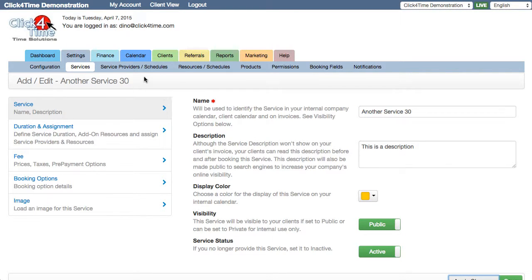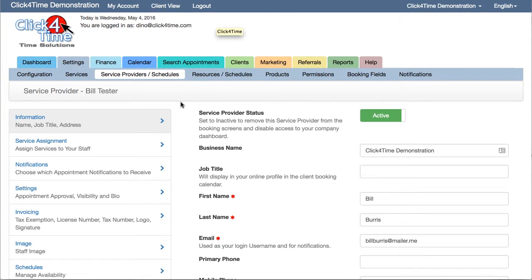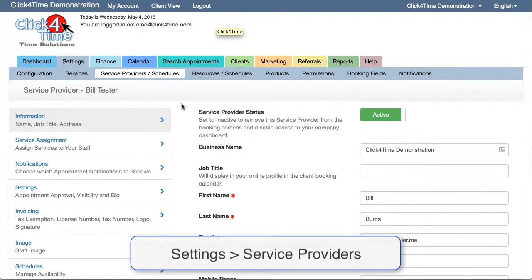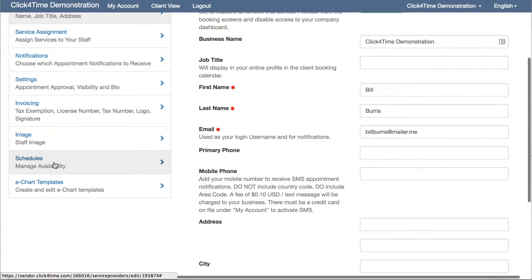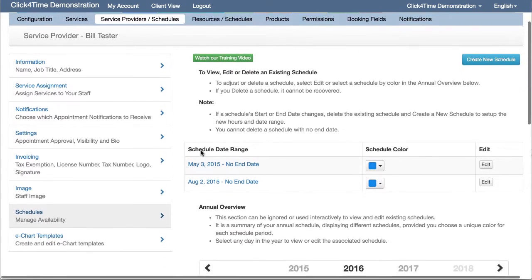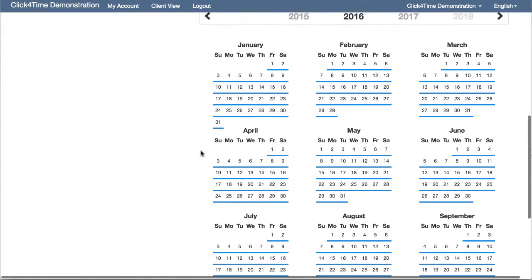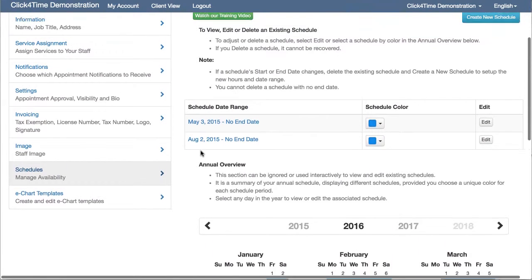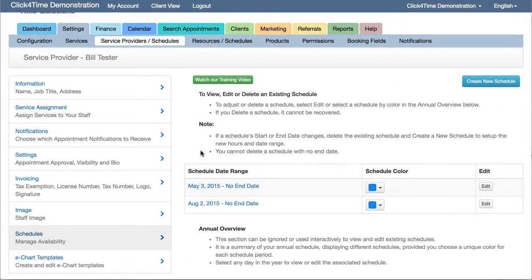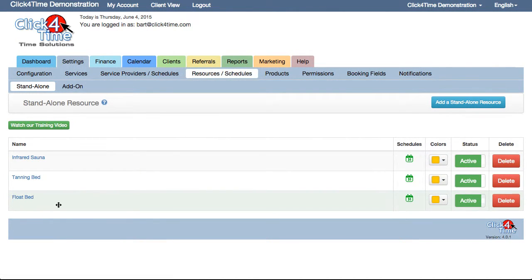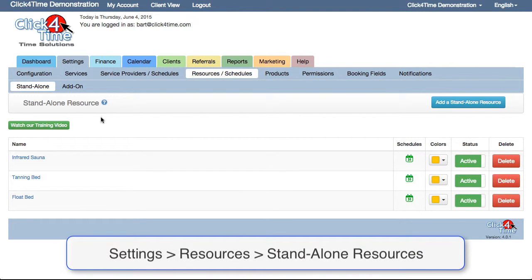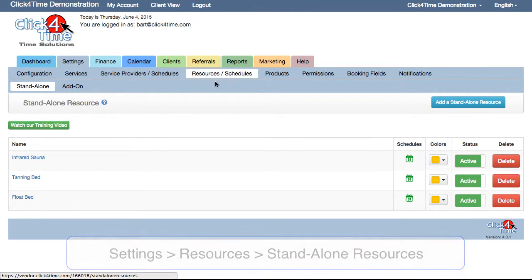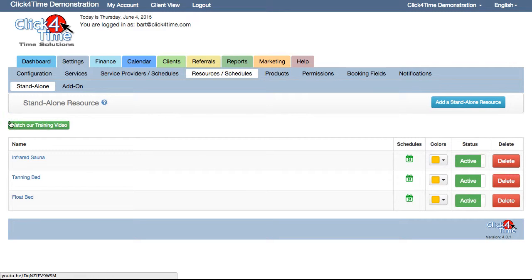Now, you may have staff or resources that are assigned to perform services for clients. After creating all your services, you'll want to go to Settings Service Providers to add your staff, assign the services they perform, and set up their schedules of availability. If your services require a piece of equipment or a machine to be scheduled instead of a person, we consider these standalone resources. You can set these up in Settings, Resources, Schedules, Standalone Resources. You can find a link to the relevant training videos in both the Service Providers and Resources tabs.